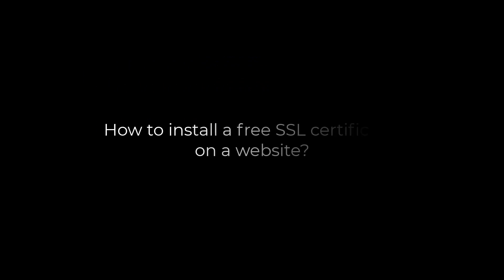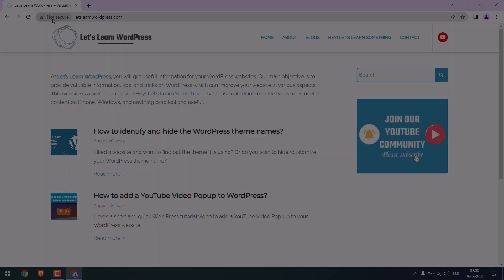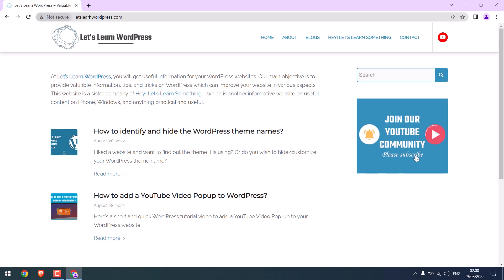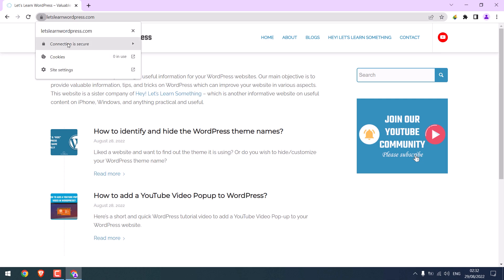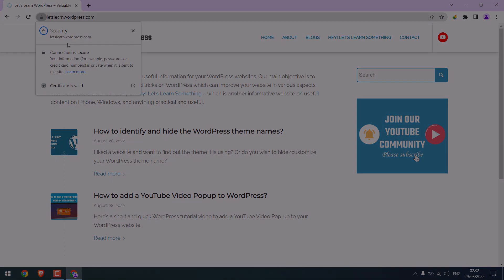Greetings everyone. In this video, we will quickly learn how you can add an SSL certificate to your website, basically from this not secure to this secure. Let's get started. For more WordPress content, please subscribe to our channel and press the bell icon.